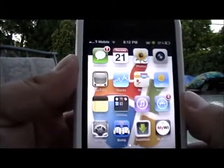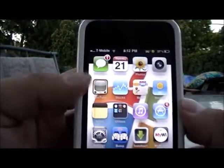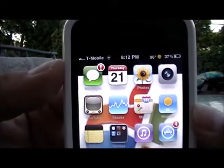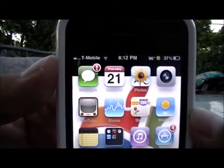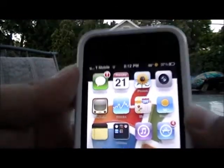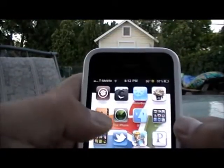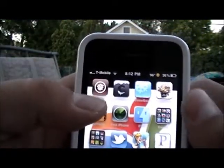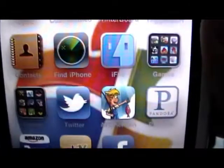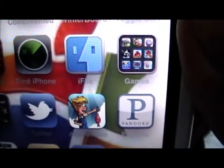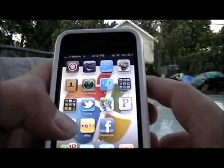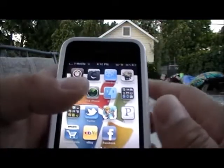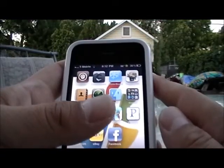Hey guys, Nathan D8 here. I'm gonna show you a quick clip on how to fix your MMS for your 3G, 3GS, and iPhone 4. What you're gonna need to do is go into Cydia, open it up, and search for iFile. iFile looks like a little blue guy. You can install it.